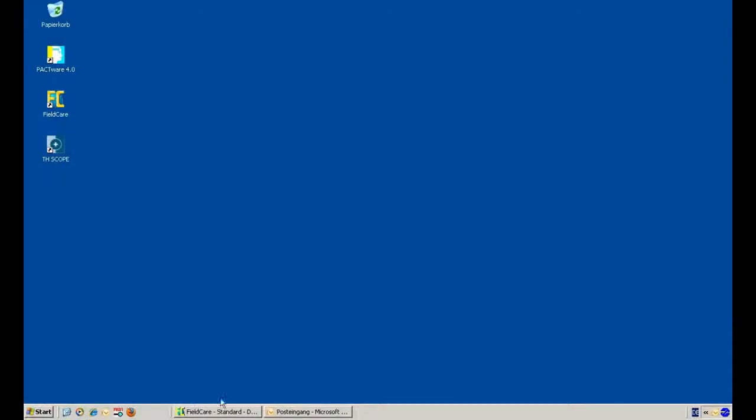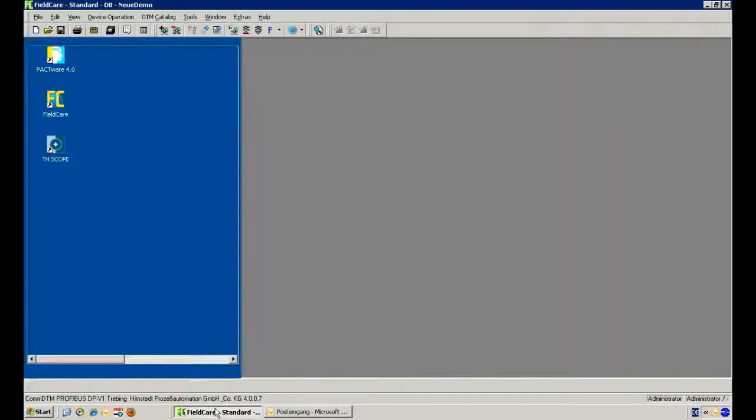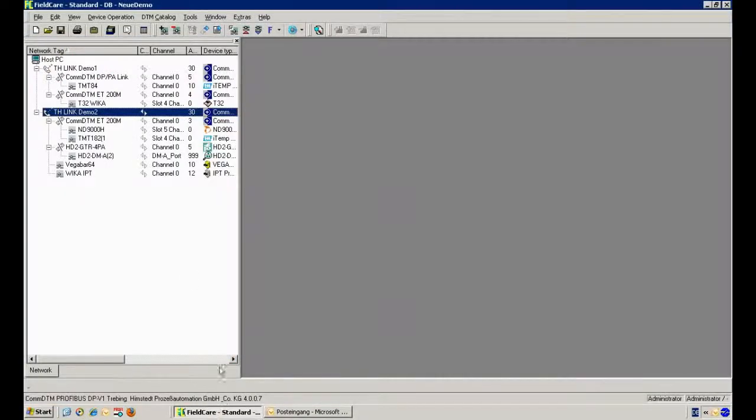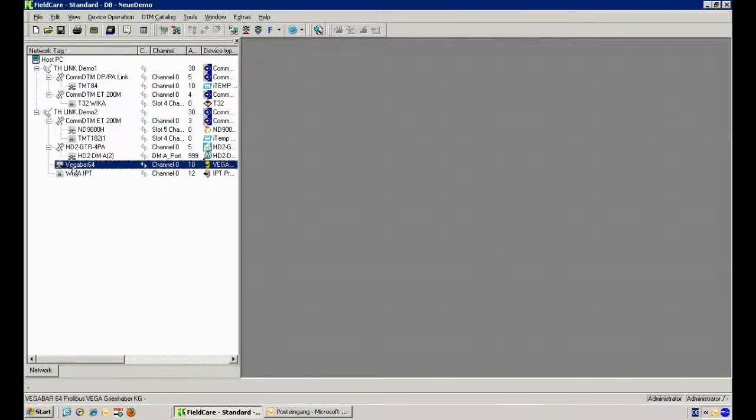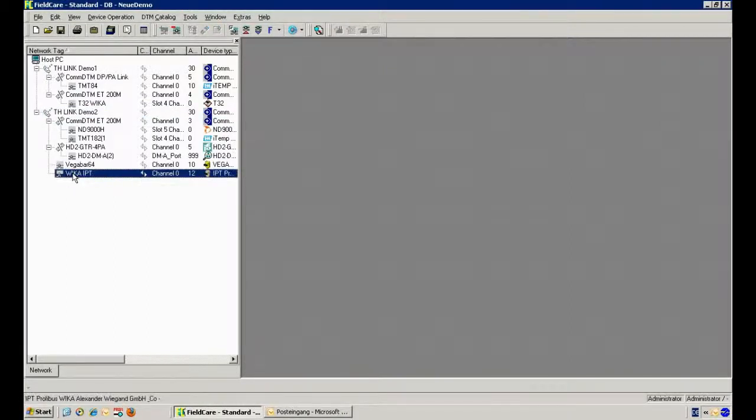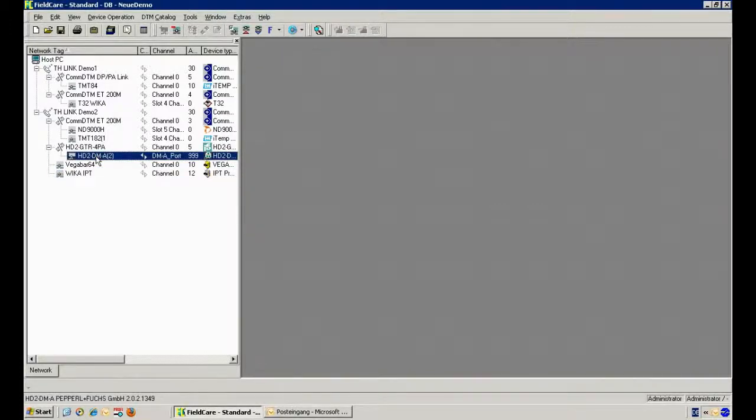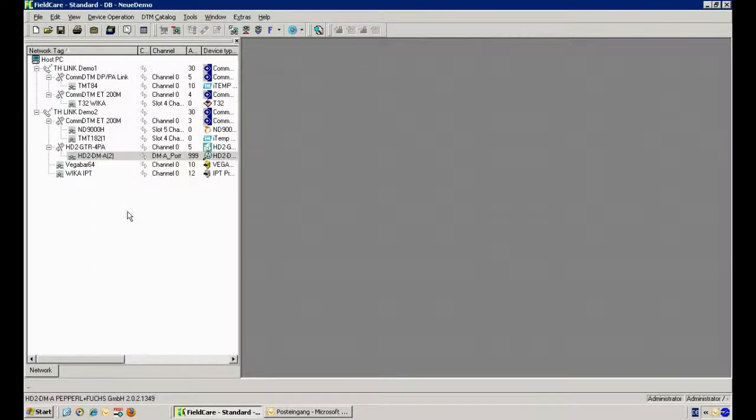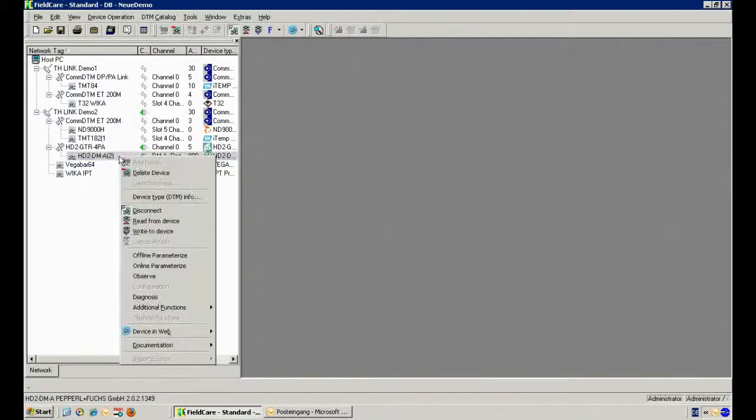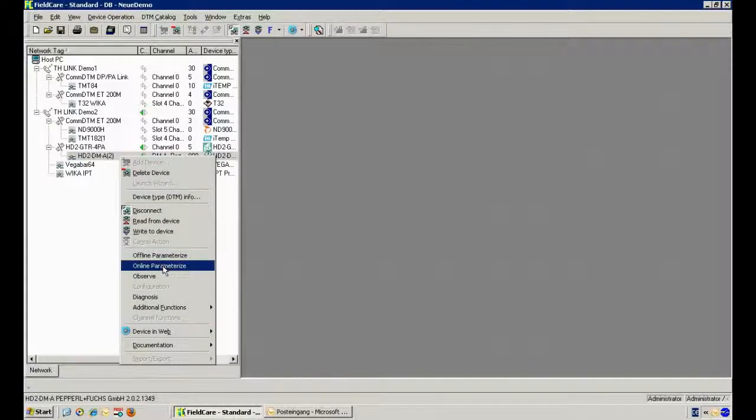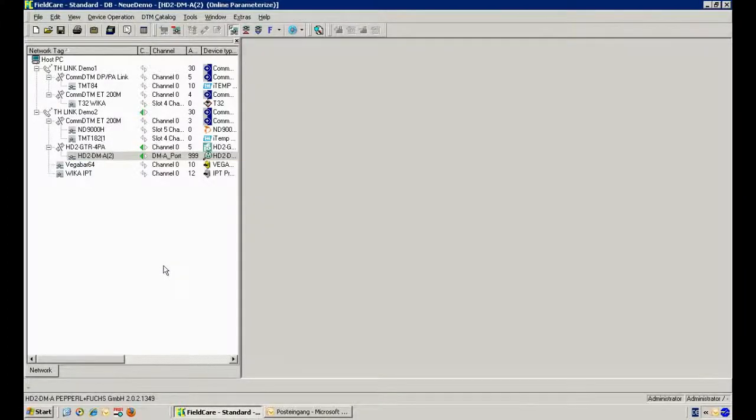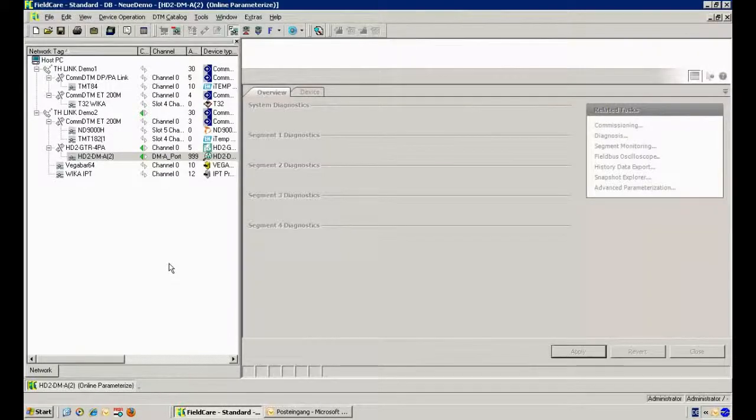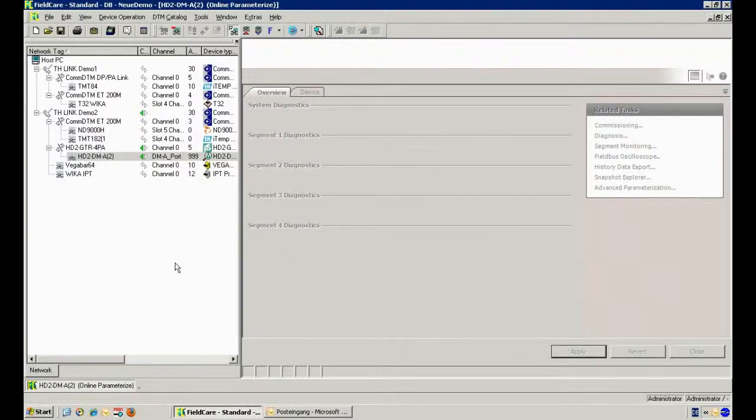We open again our FDT application Field Care and we choose the other TH Link because we know exactly now we have the other network with problems. We see the PA devices behind the transparent coupler and we see the DTM from the Advanced Diagnostic Module from Pepperl & Fuchs, and we will connect now with this DTM to go deeper in the diagnostics on the segment.